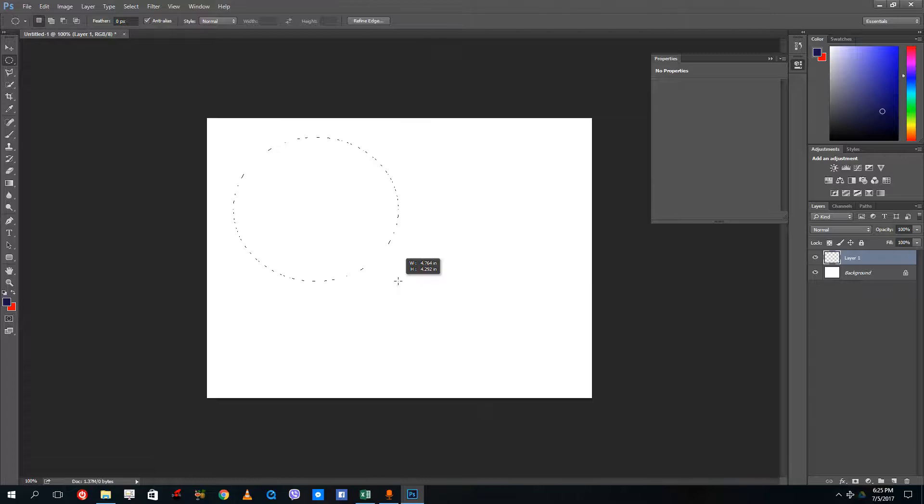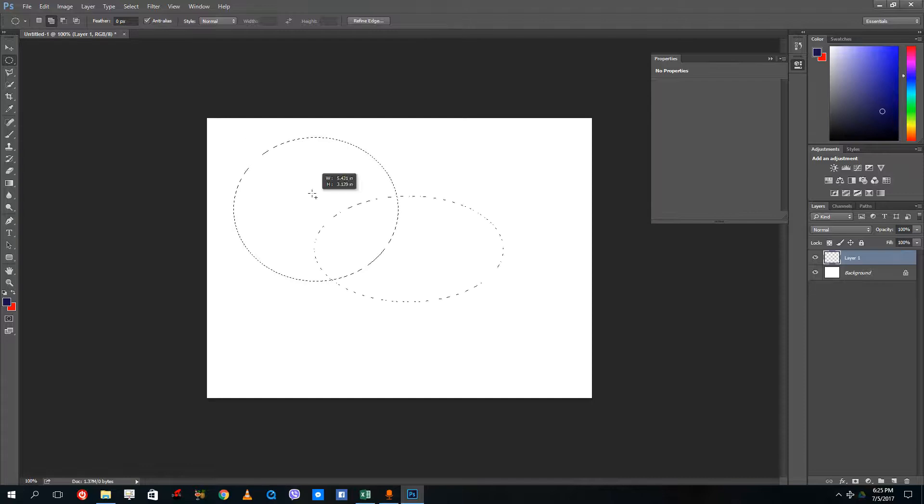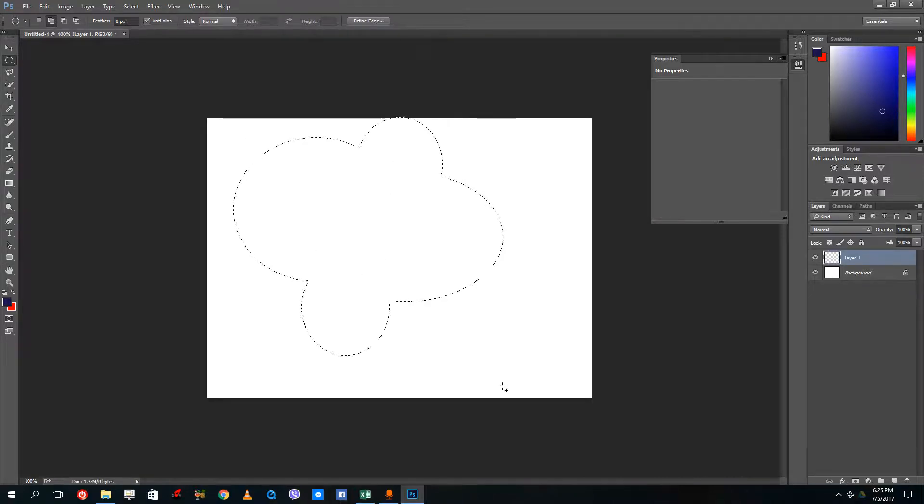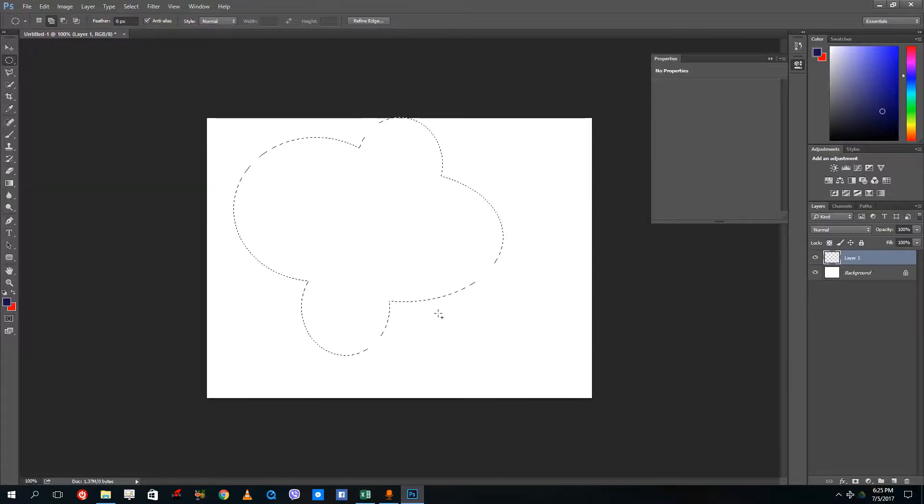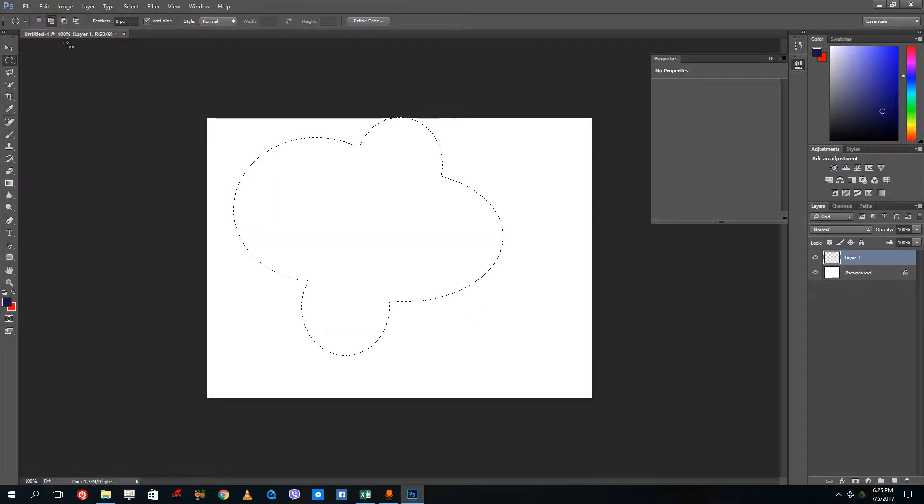Right now I can only draw one shape. But if I were to select the union, that is the add to selection tool, and drag it, now what happens is I'm able to add multiple selections and create interesting shapes like these.